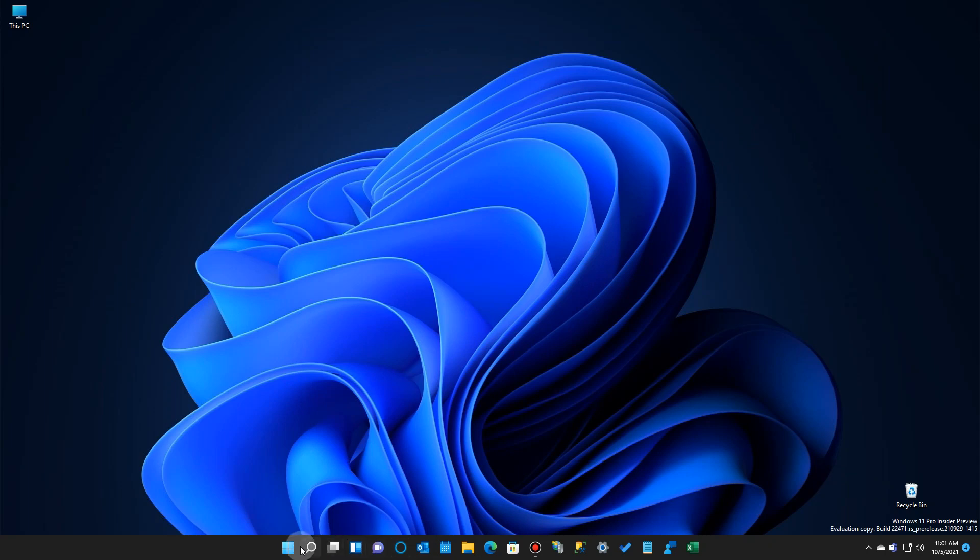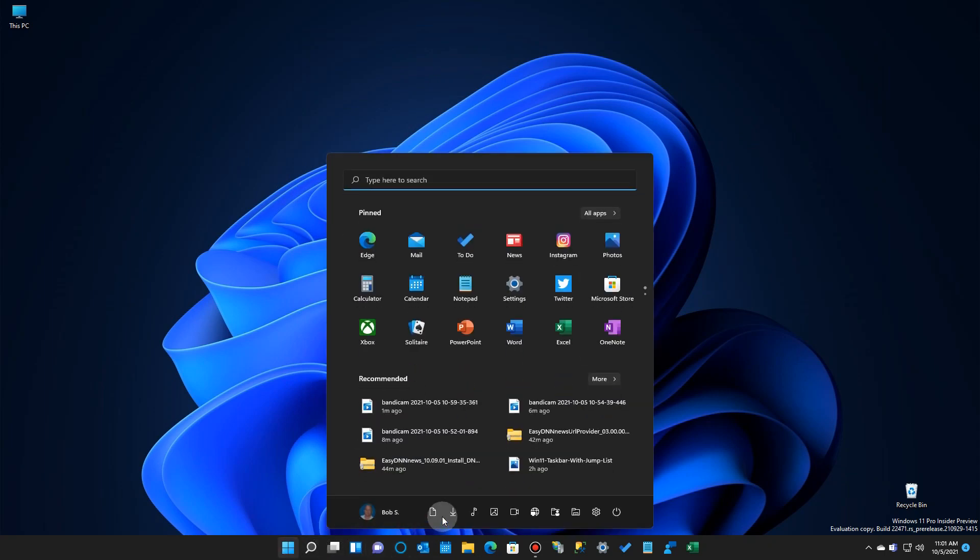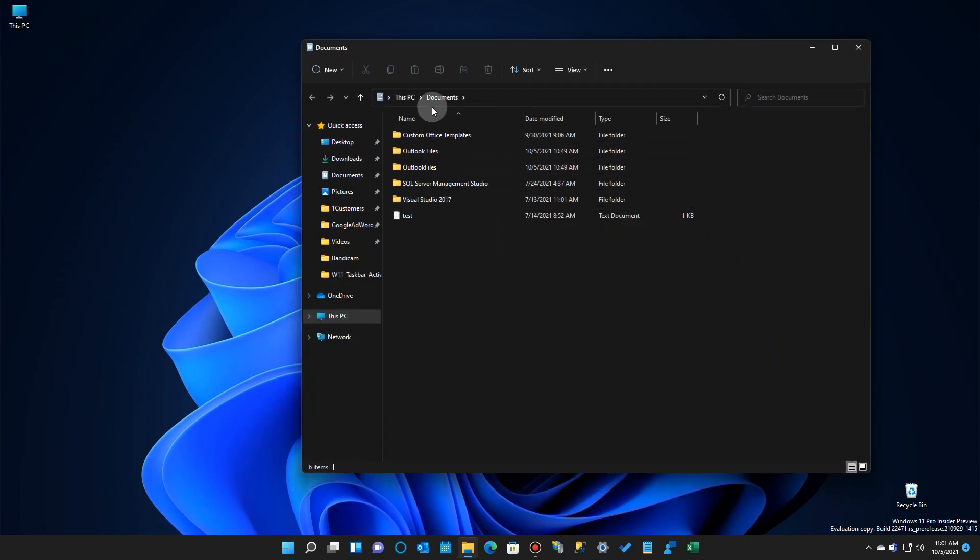And if we take a quick look, and we go back here, and we try a different one, and we go to Documents. Click on that, and sure enough, there's a Documents directory.